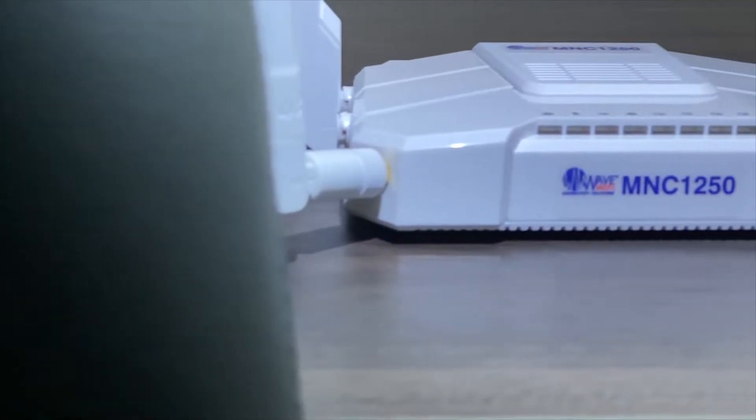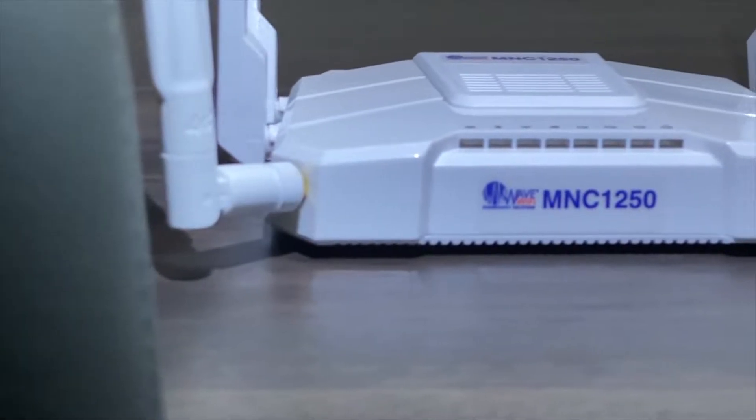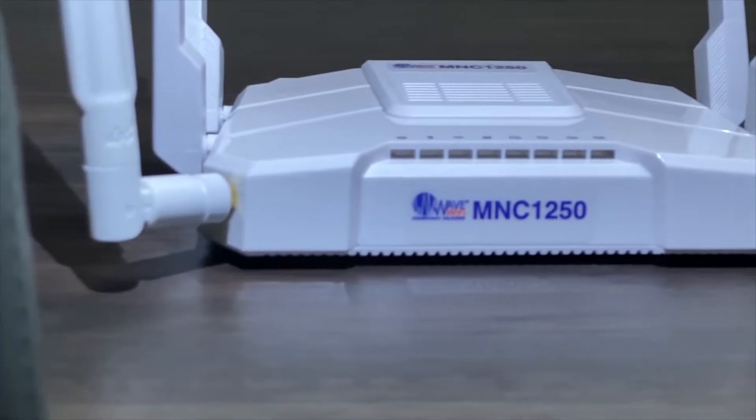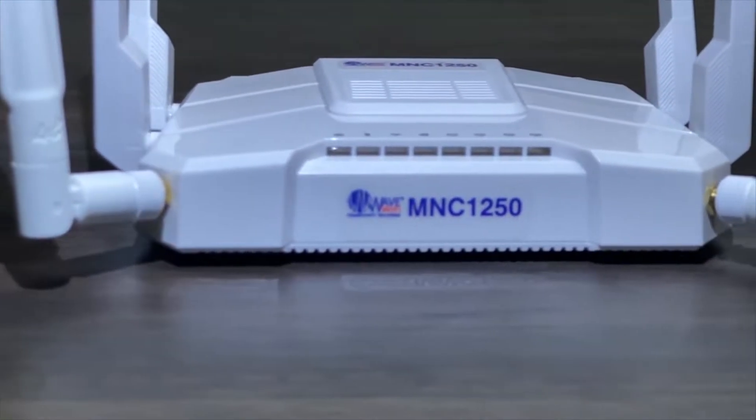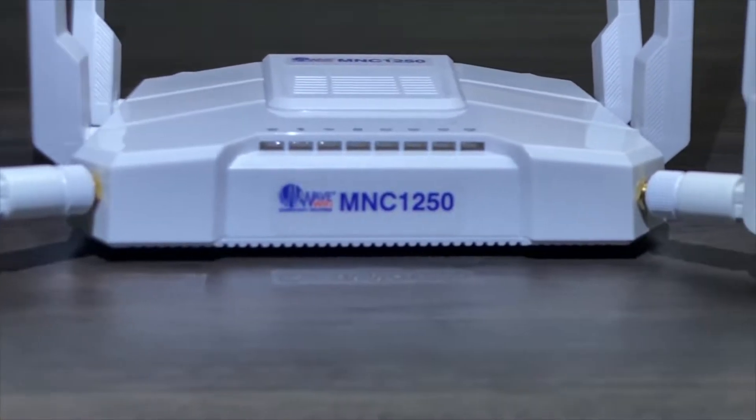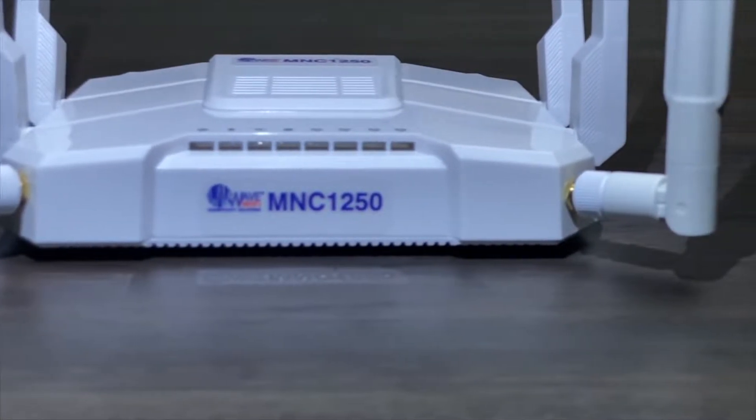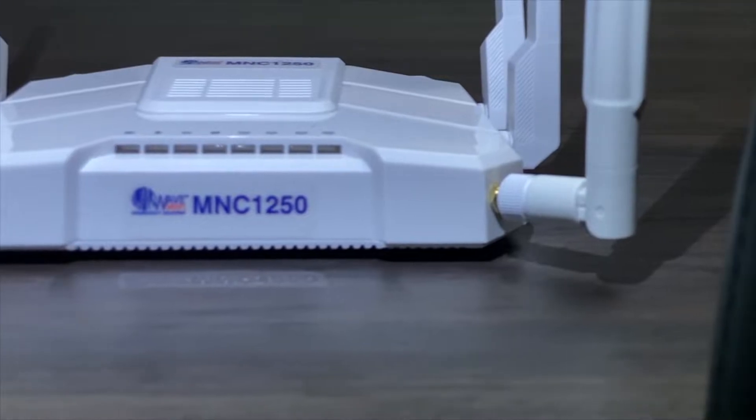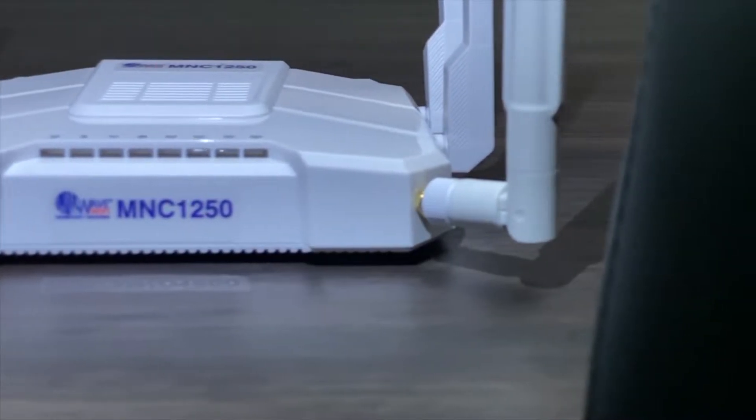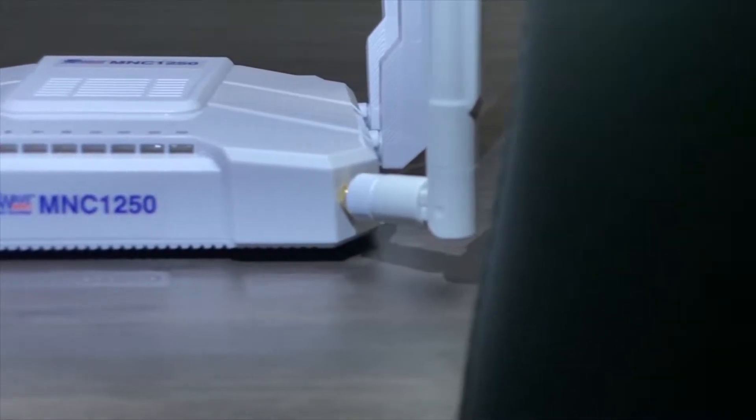We at WaveWiFi are excited to unveil our new MNC1250 wireless dual band router and its new features. This product helps build a sound boat network with great onboard integration and multi-internet source options. Let's dive into the UI.